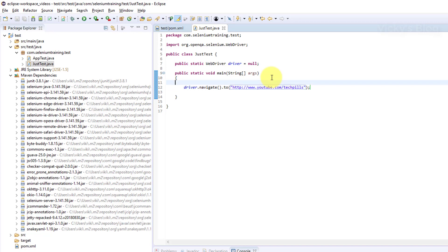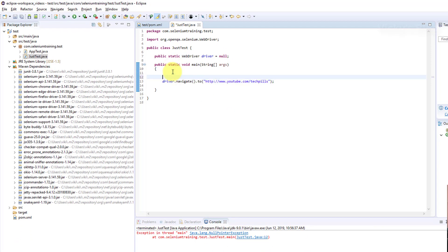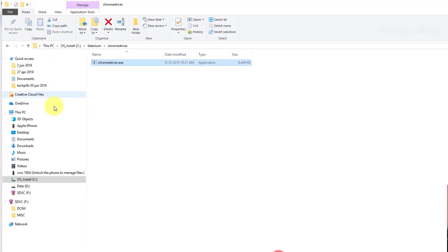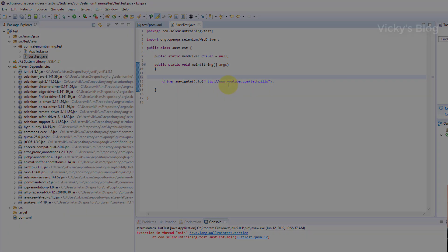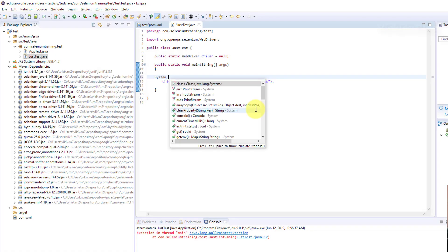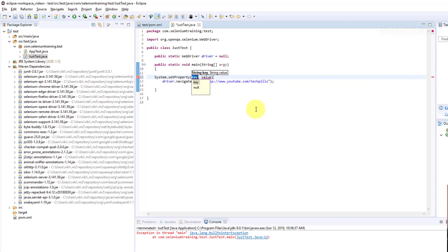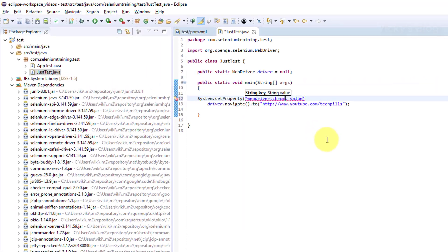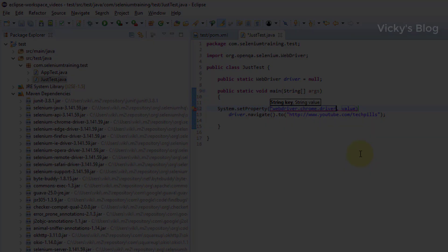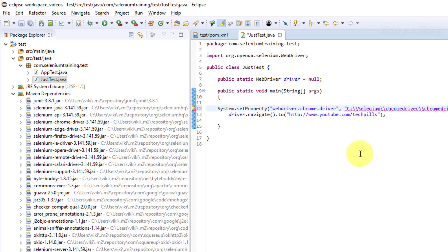If I run this right now, I'll get an error because I need to give the path of Chrome driver. I'll set the property: System.setProperty. Here I need to give webdriver.chrome.driver, and the value is the path. Everything should be double slash because it's a path - chromedriver.exe.